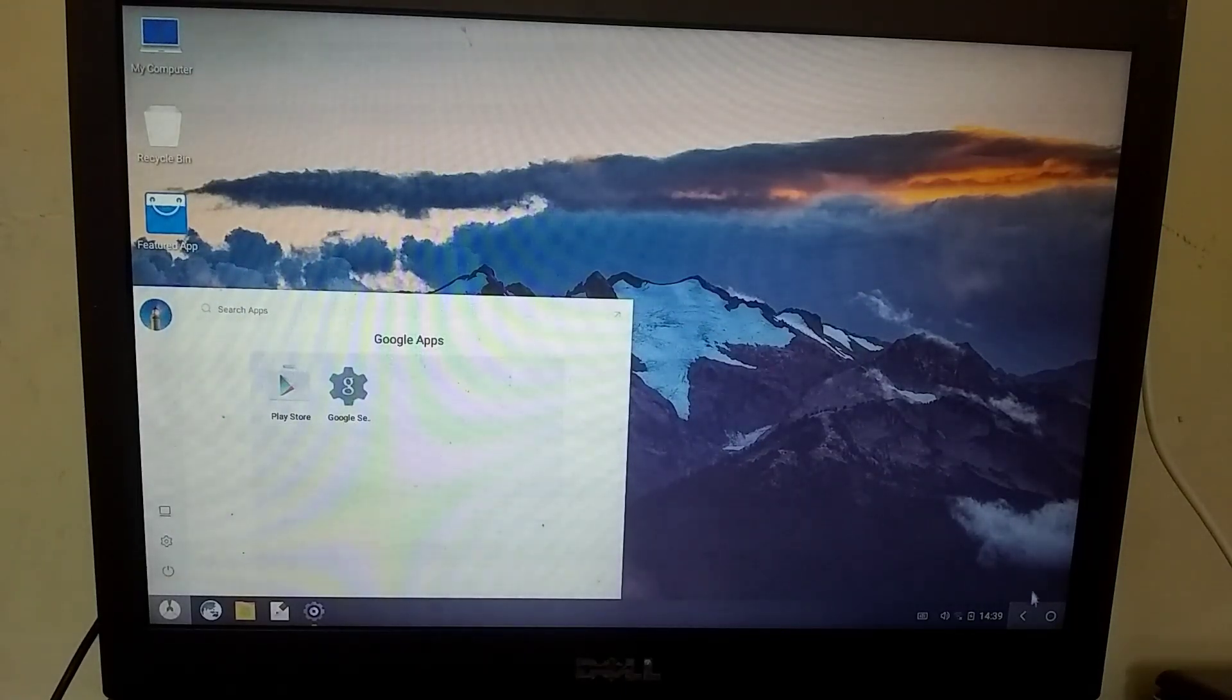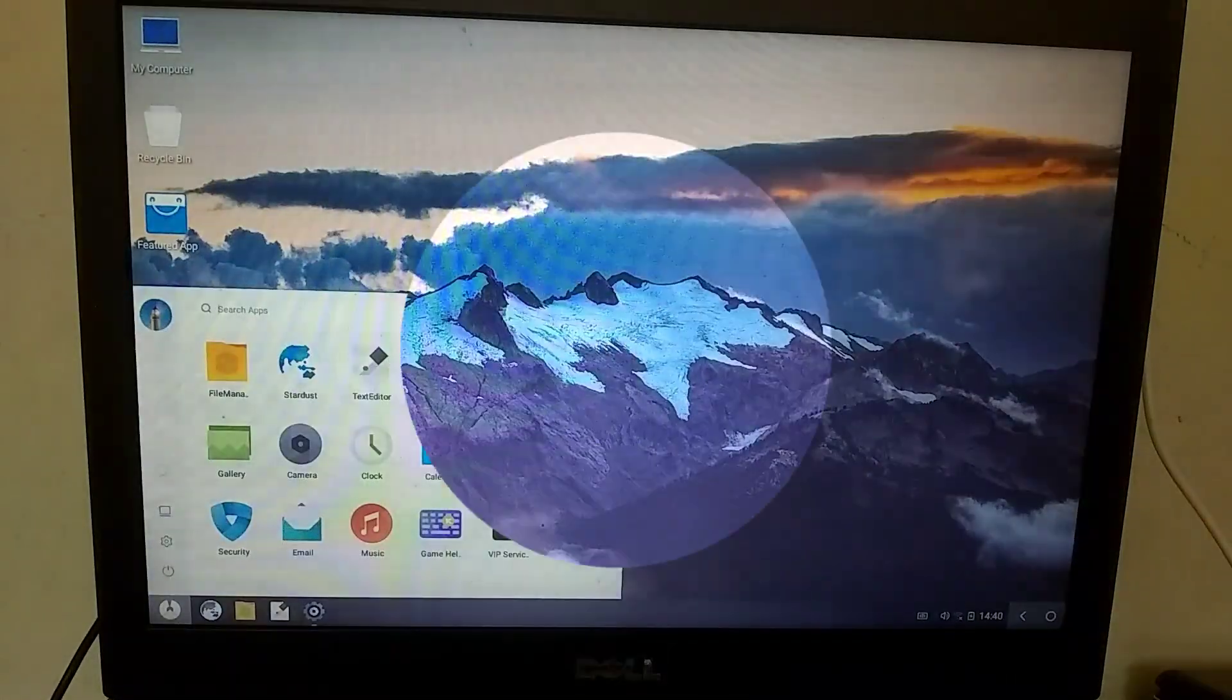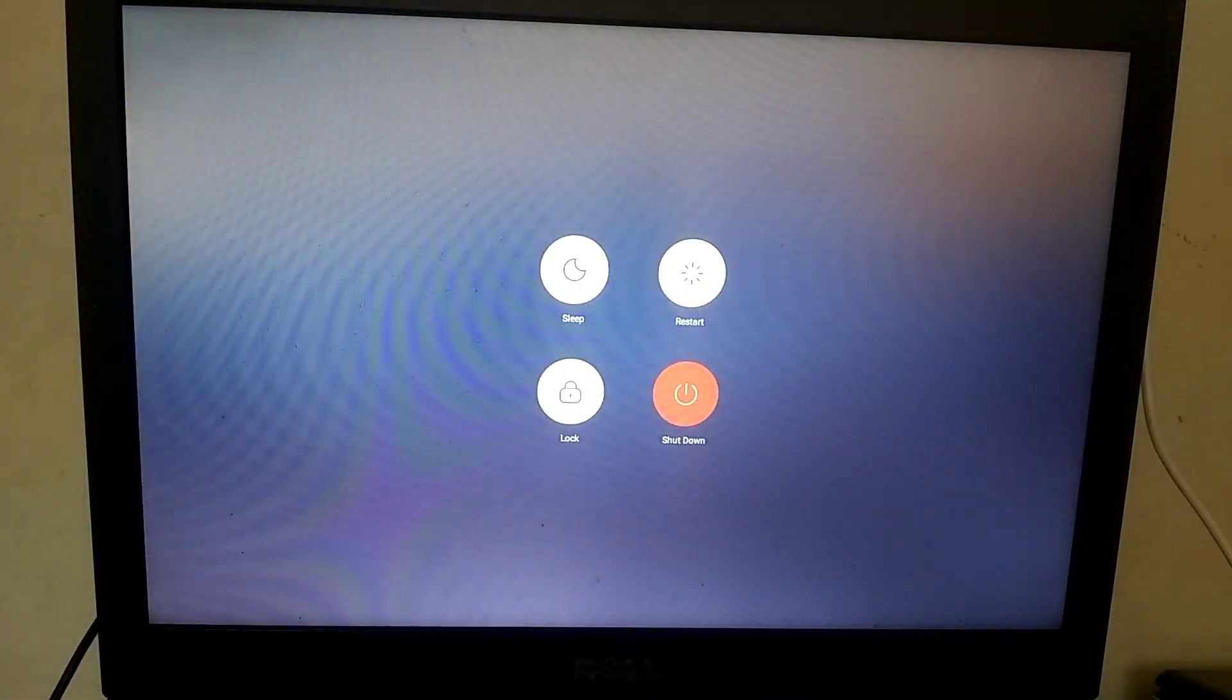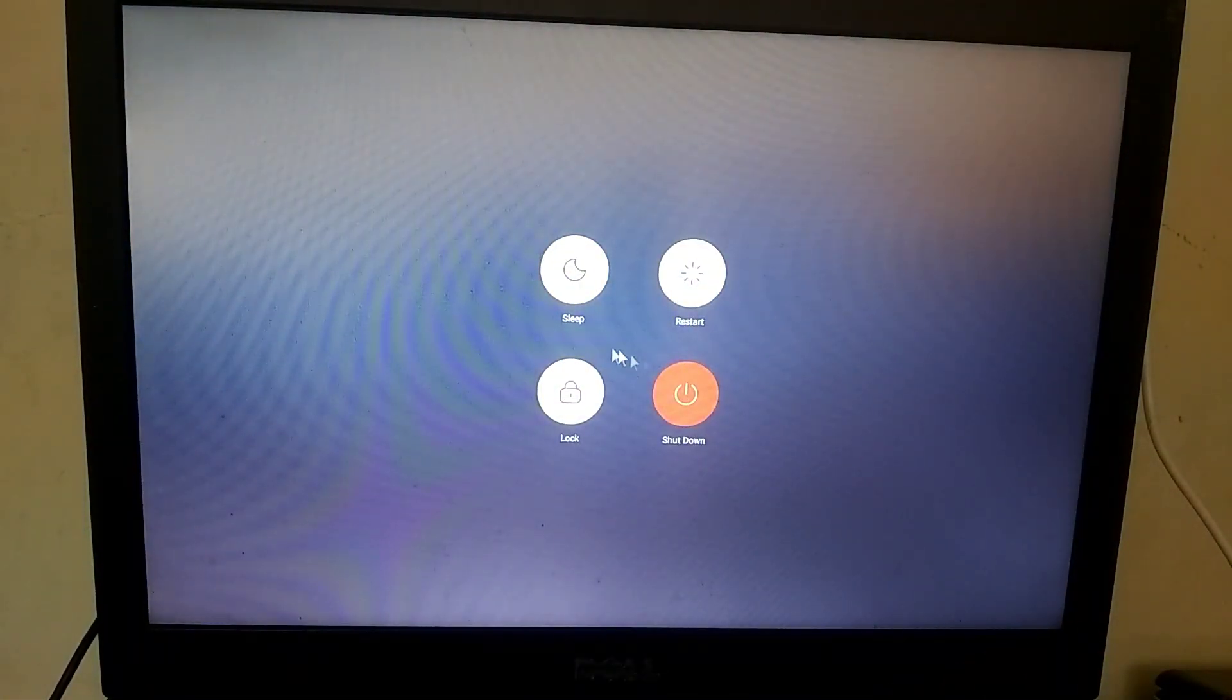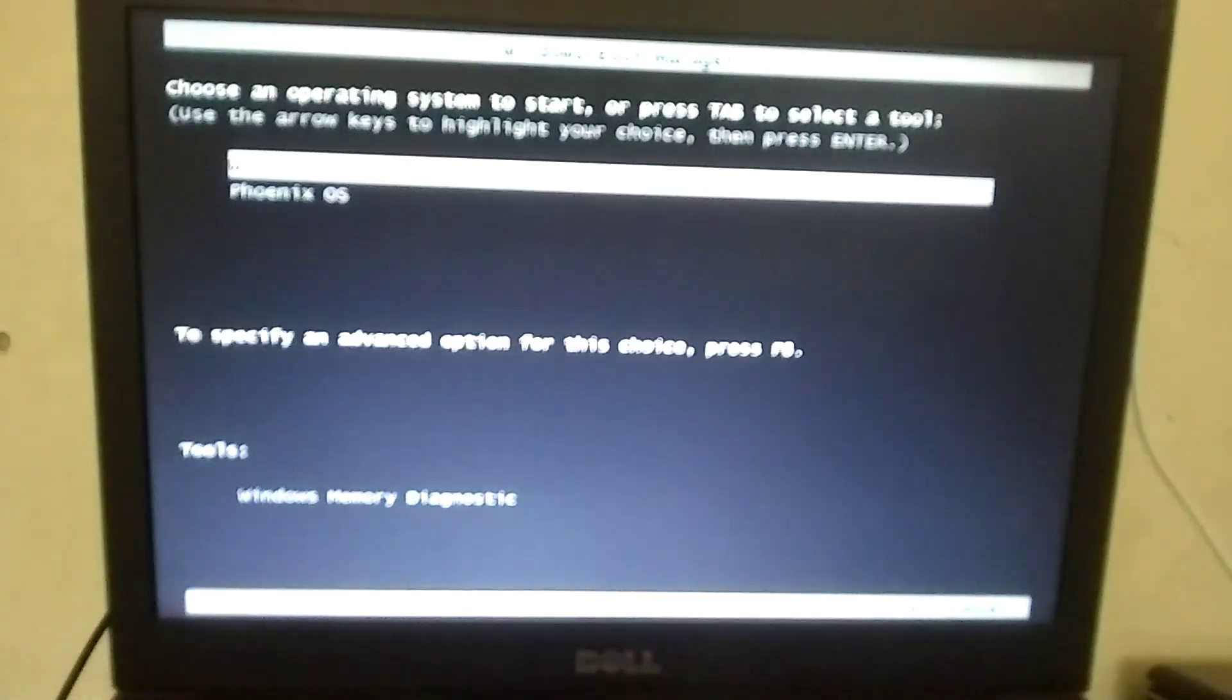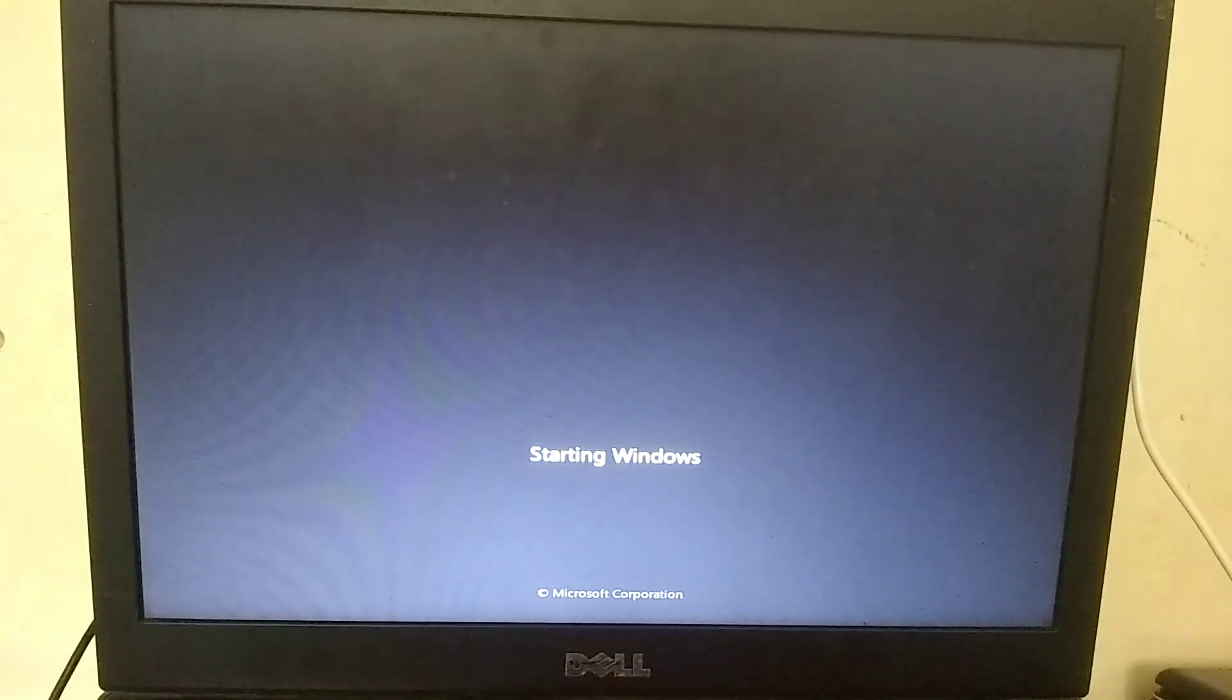Let me now demonstrate starting Windows. To switch to Windows, press the Power button on your PC once and choose the Restart option. After that, select your Windows from the boot menu.